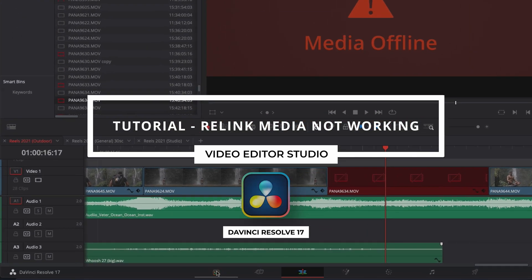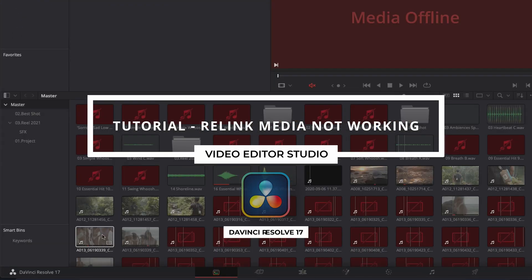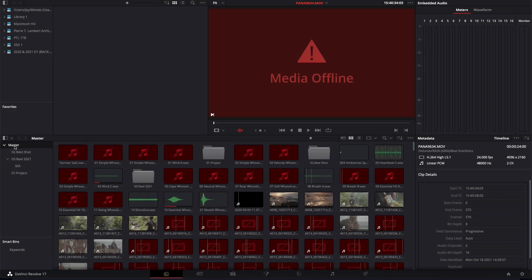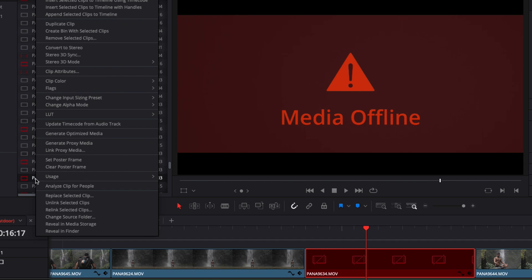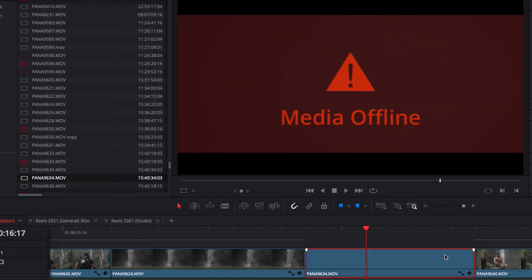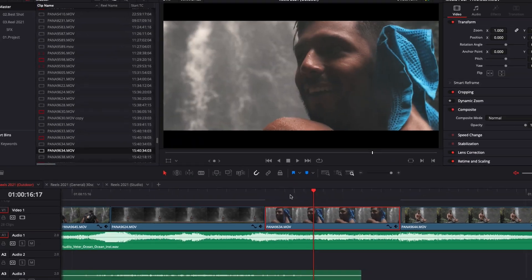Hi everybody, Jeremy here from VideoJour Studio and today I'm going to show you a way to relink files if the classic method is not working in DaVinci Resolve. Let's check it out.